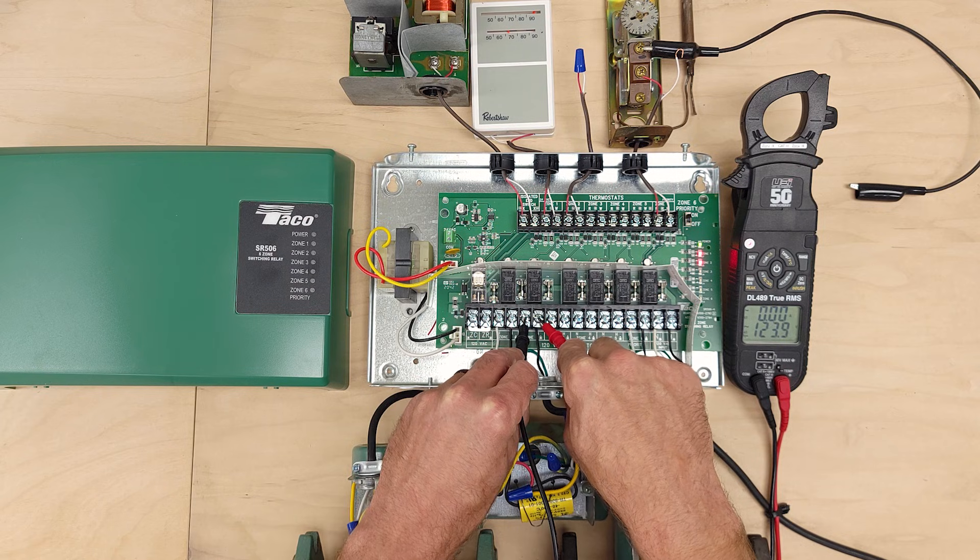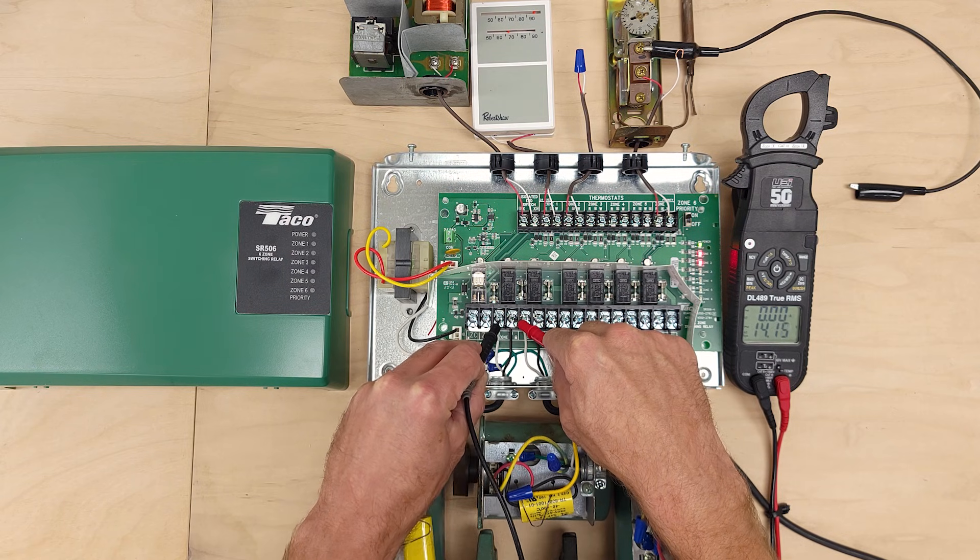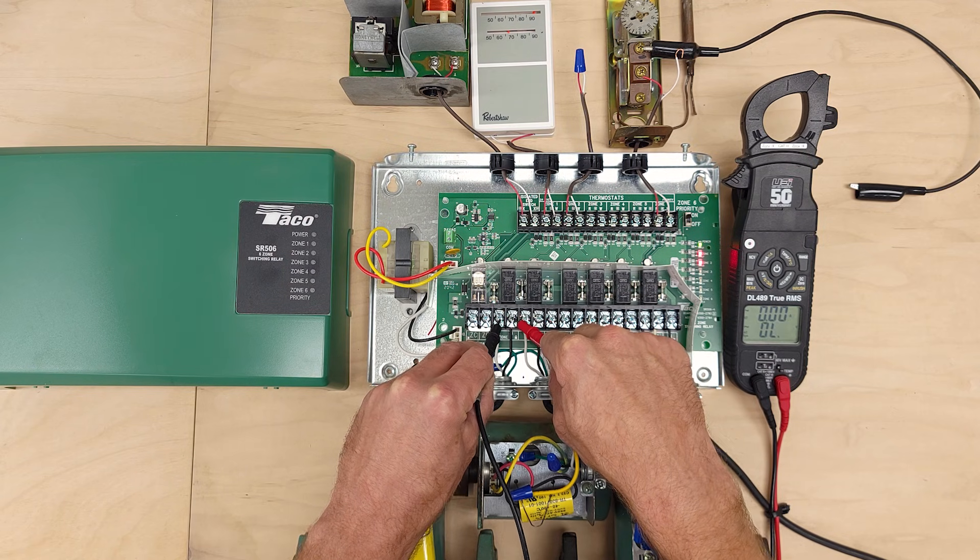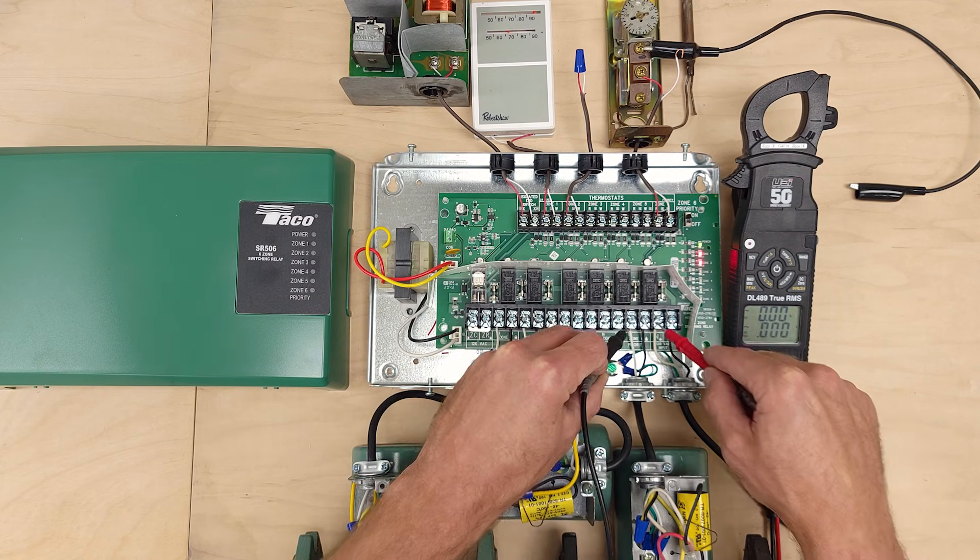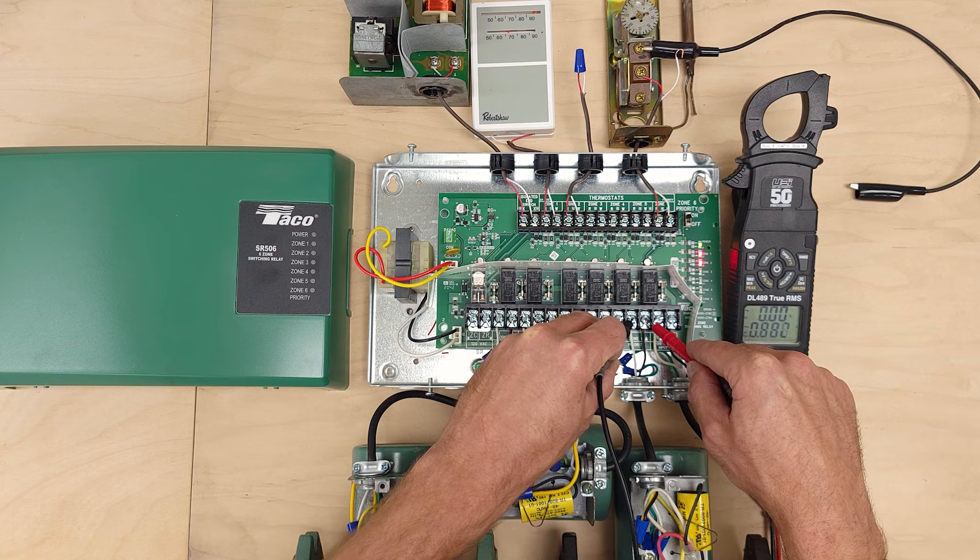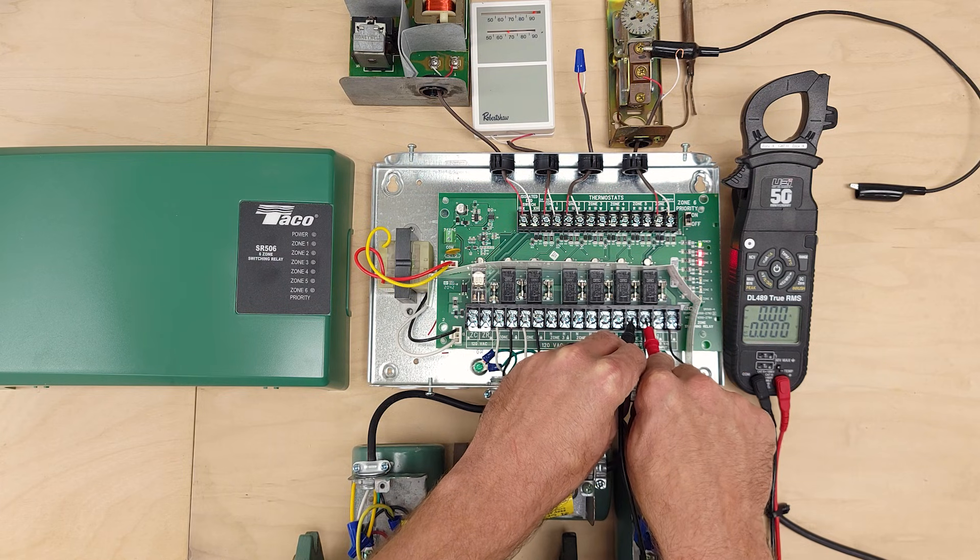So 124 volts, 124 volts, and then on zone six we've got nothing.